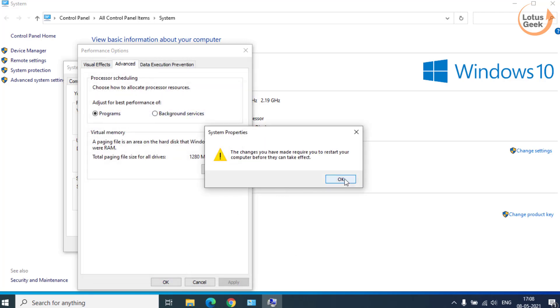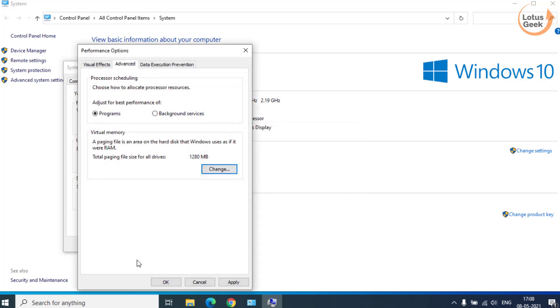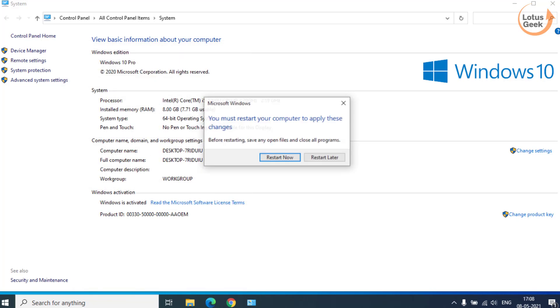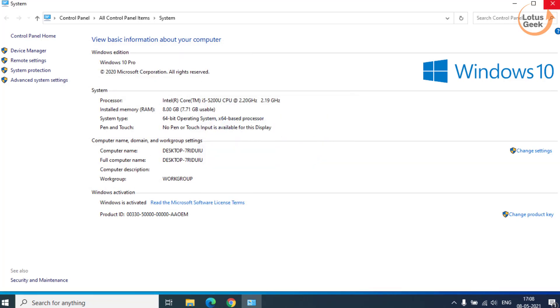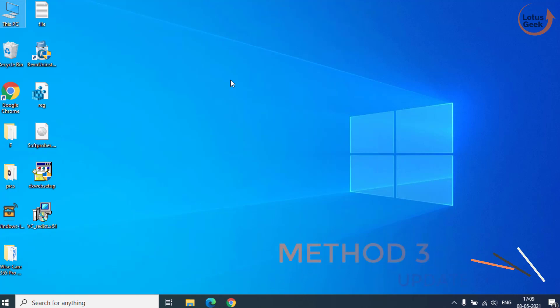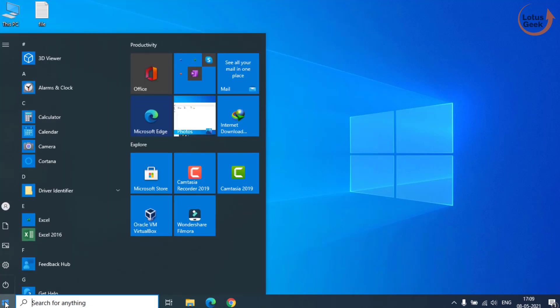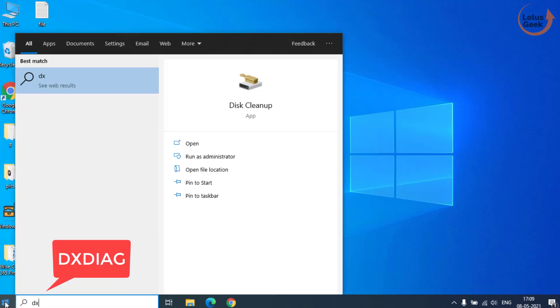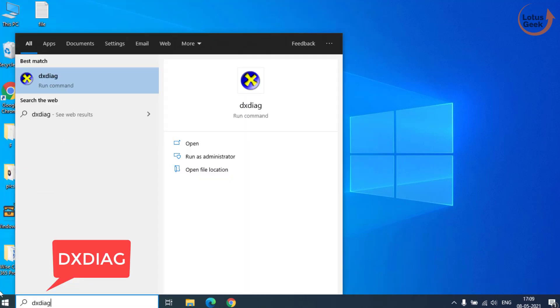Now go ahead and restart your system. If this method also doesn't work out, we are going to proceed to the third step. In third step, click on the start menu and type DXDIAG and hit the enter button.